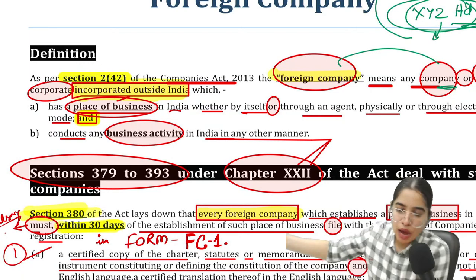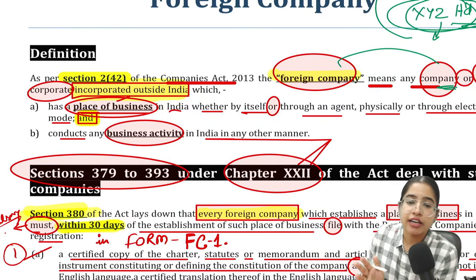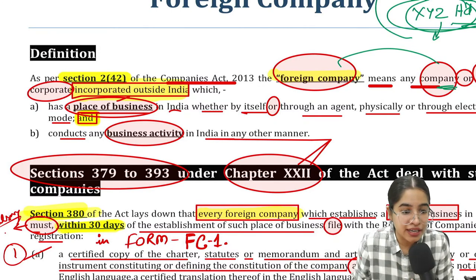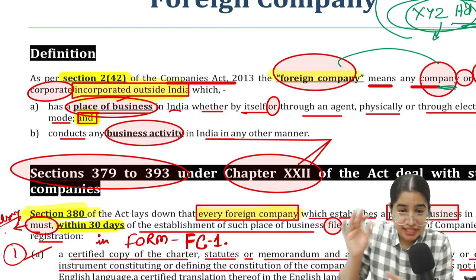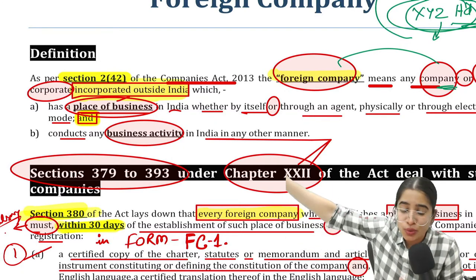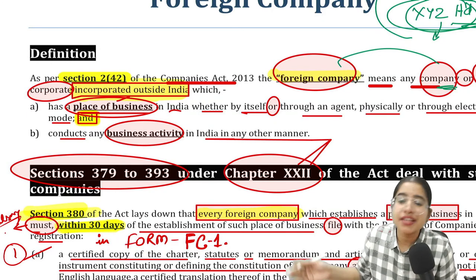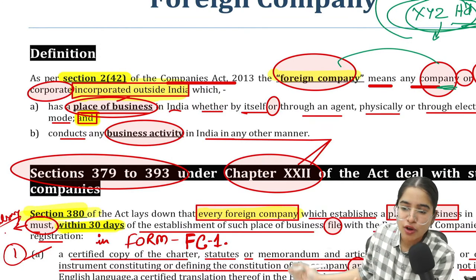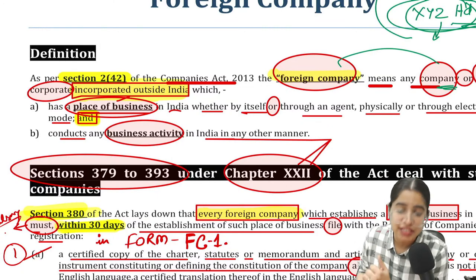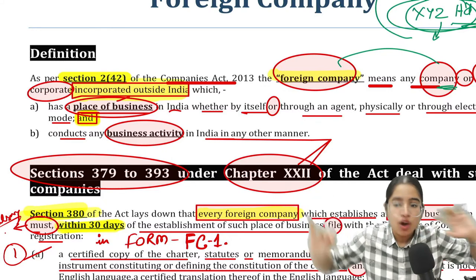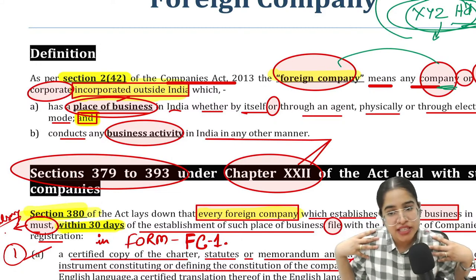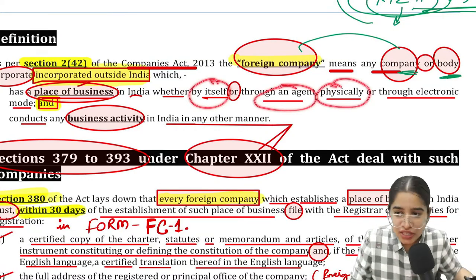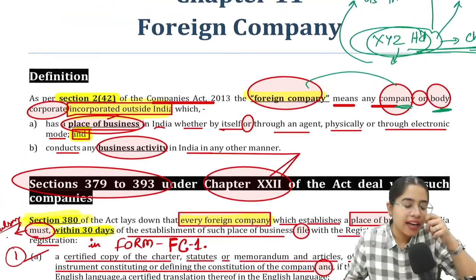This place of business can be either physical or online — through electronic mode. For example, Amazon has a website in India (amazon.in) through which it operates in India; it may not have a physical office but the website domain counts as a place of business. This place of business can be by itself or through an agent, can be physical or through electronic mode.